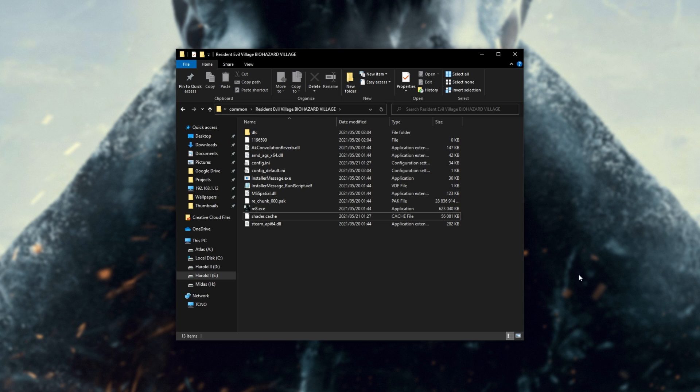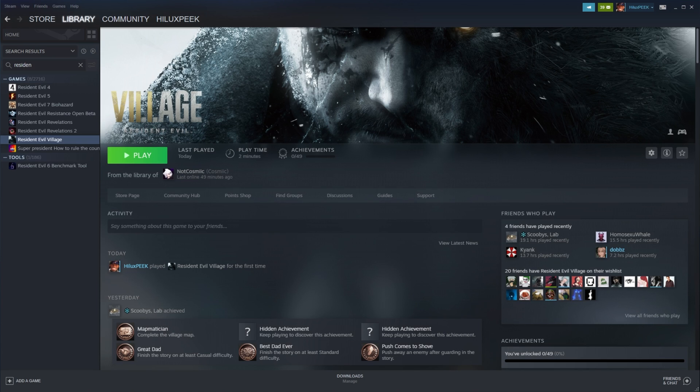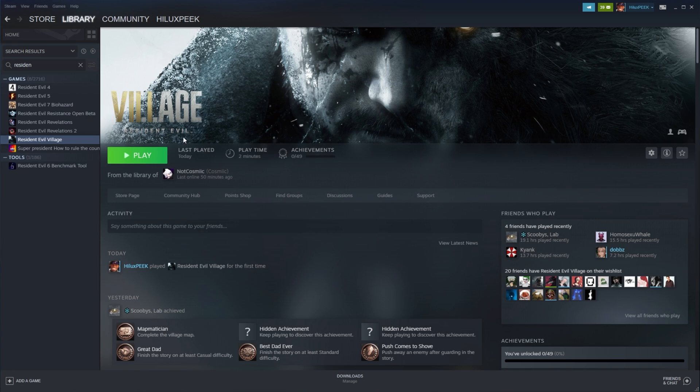However, if you're still receiving issues, it could have something to do with the Steam overlay, or Steam not working properly. If you're comfortable with testing whether it's your overlay, simply right-click the game, Properties, and right over here, what we're going to look for is enable the Steam overlay while in-game. Uncheck this, and then close it, and try to launch up the game.